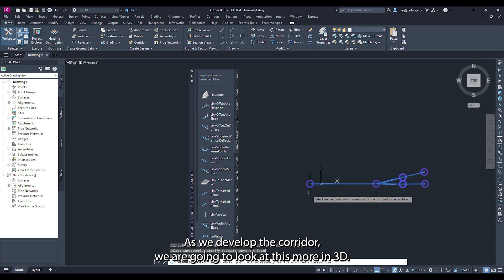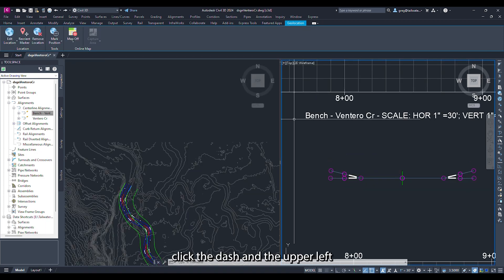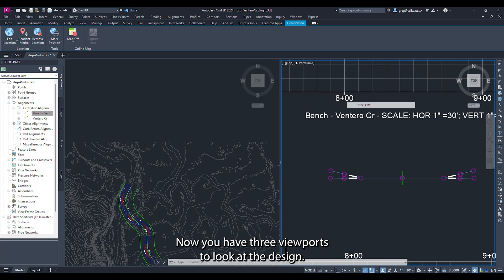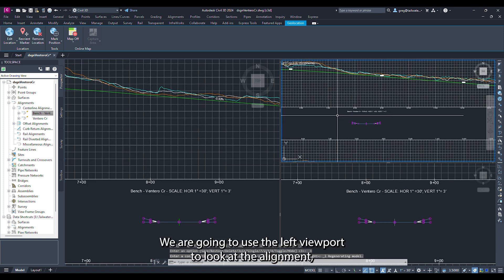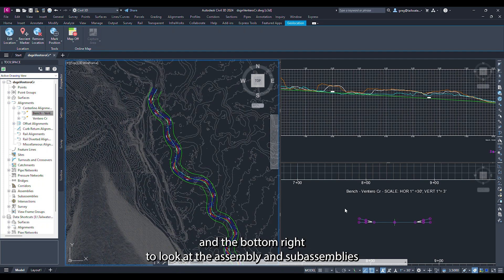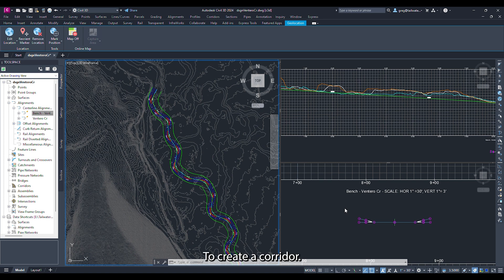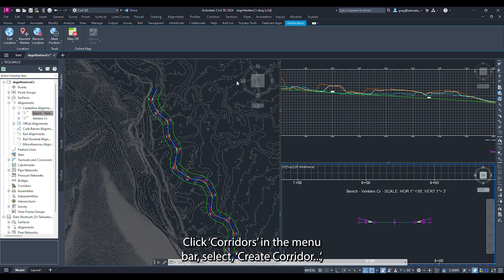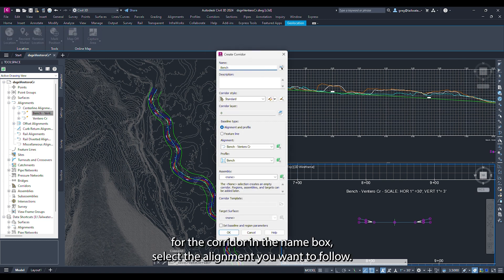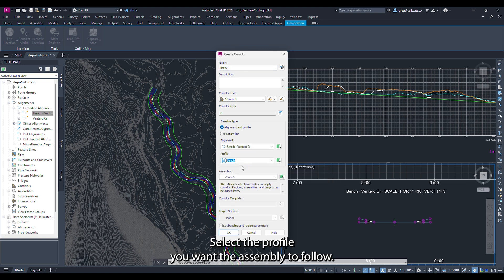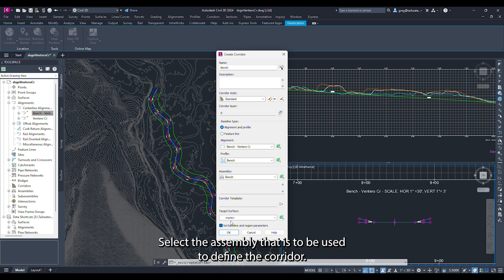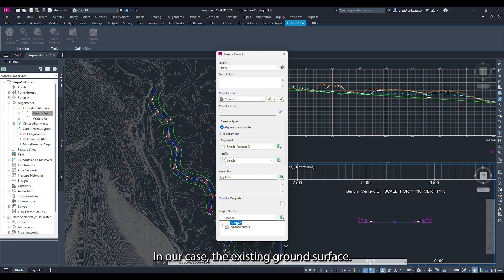As we develop the corridor we are going to look at it more in 3D. Click the dash on the upper left corner of the model space and select three left — now you have three viewports. Use the left viewport to look at the alignment, the top right for the profile, and the bottom right for the assembly and subassemblies. To create a corridor click corridors in the menu bar and select create corridor. Type a name for the corridor, select the bench centerline alignment, select our design profile, select the assembly to define the corridor, and select the existing ground surface as the target surface.